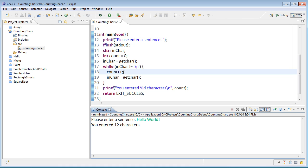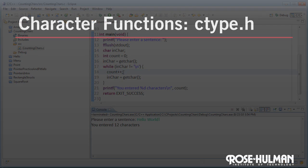So what if we wanted to ignore certain types of characters, like the space characters? In order to do that, we need to learn about the ctype library. The character type header, ctype.h, contains a number of convenience functions for working with characters.